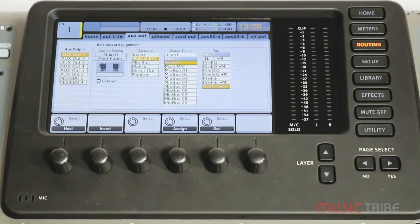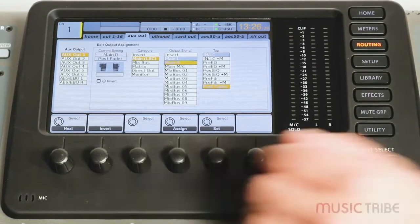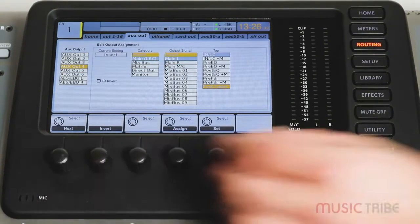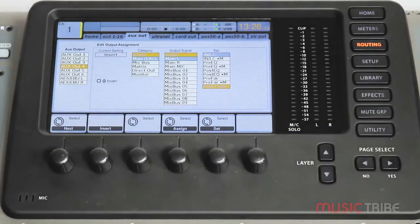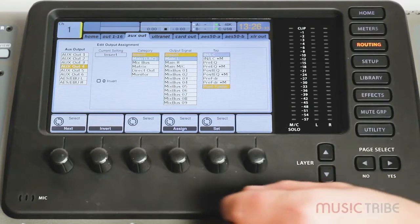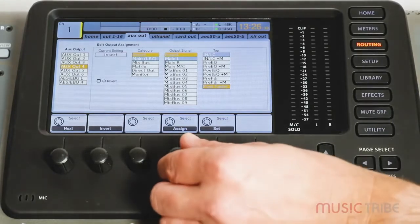In this tab you can then select in the left column the aux out you want to work with, and then in the fourth column from the left you can choose the output signal to be present on that aux out.